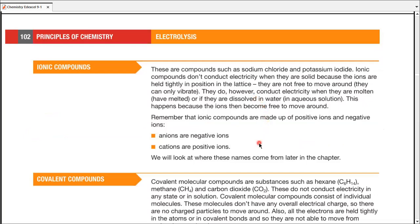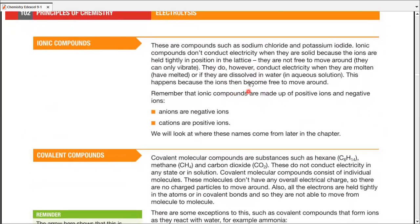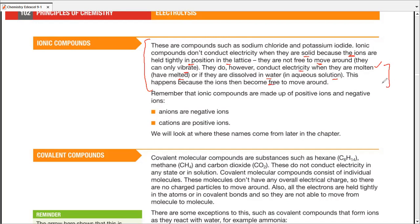Ionic compounds such as sodium chloride do not conduct electricity when solid. They are made up of positive and negative ions, but those ions are held tightly in position — they can only vibrate, which doesn't count. They can conduct electricity when molten, because then the ions are free to move, or when dissolved in water (aqueous solution). Both conditions are satisfied in molten or aqueous states.